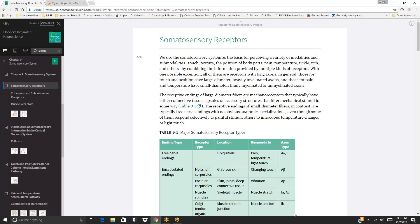We use the somatosensory system to perceive a variety of modalities and submodalities: touch, texture, position of body parts, pain, temperature, tickle, itch, and others, by combining information from multiple receptor types. With one possible exception, all are receptors with long axons. Those for touch and position have large-diameter, heavily myelinated axons; those for pain and temperature have small-diameter, thinly myelinated or unmyelinated axons.